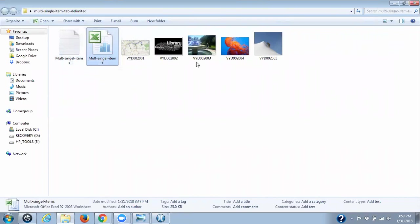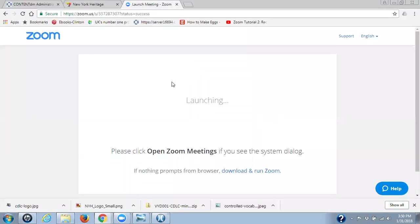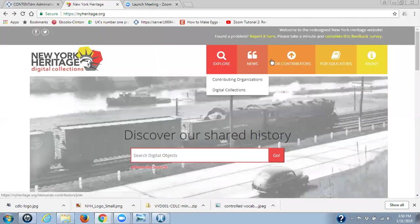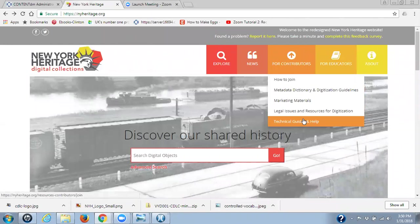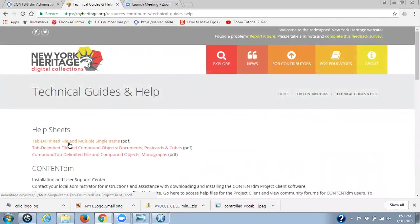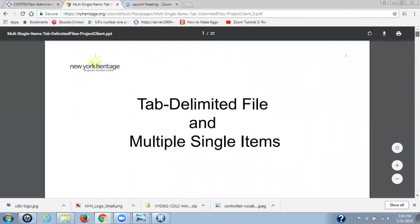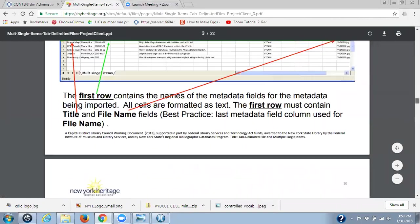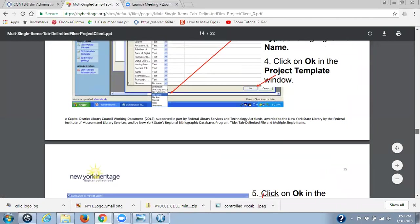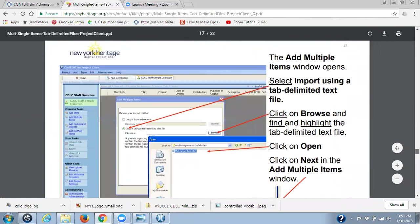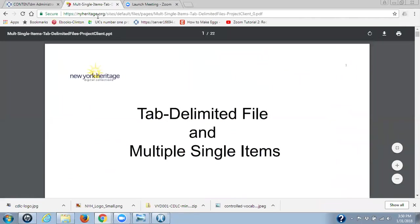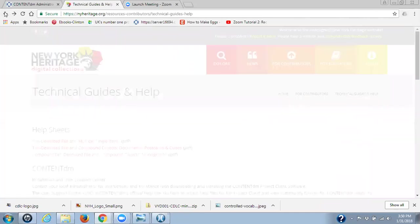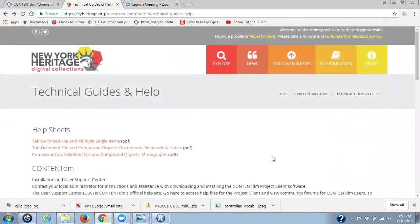If we go back up first to the website, the other thing I want to show you is under For Contributors under Technical Guides and Help, we have help sheets: tab delimited files and multiple single items. So here is everything that I'm going over is in this help sheet document. How to set up your files, how to save, etc. You can also find it for compound objects also. So those three help sheets are sitting there for you.